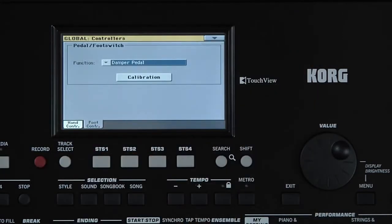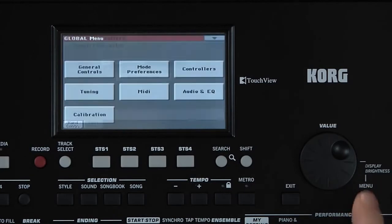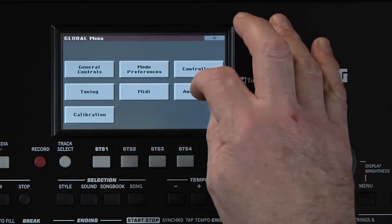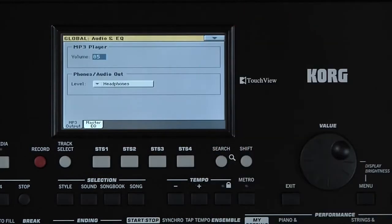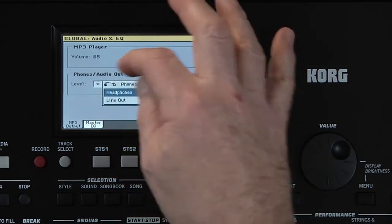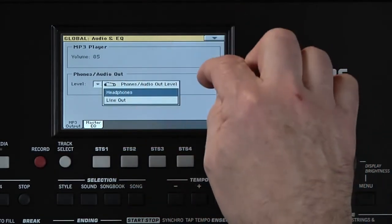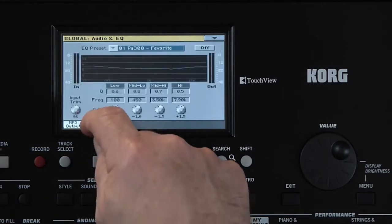Press Menu and touch Audio and EQ. If you want to connect to an external speaker system, you use the headphone output. You choose whether the output is being used for headphones or line-out here. You can adjust the overall EQ of the PA300 on this page.